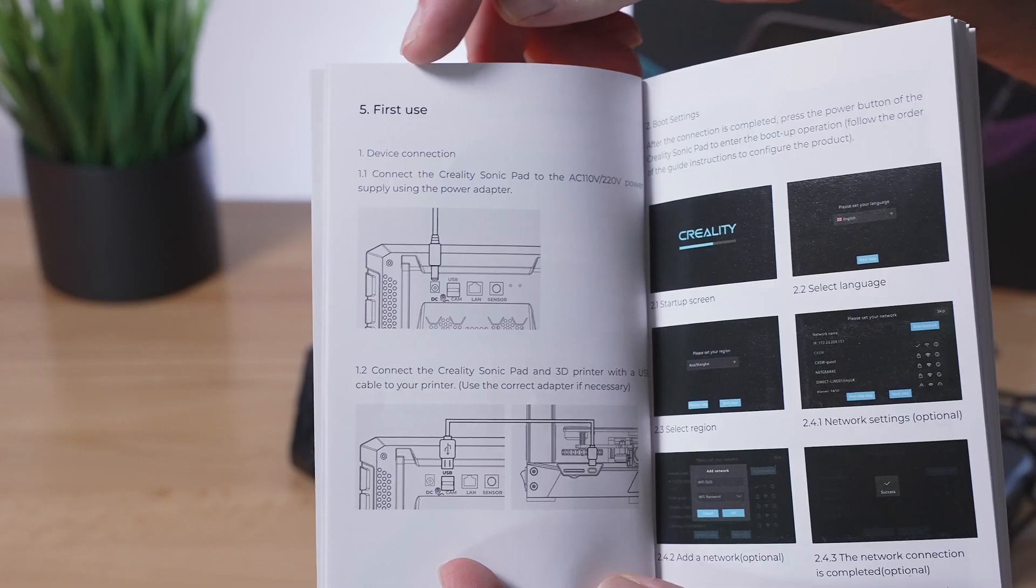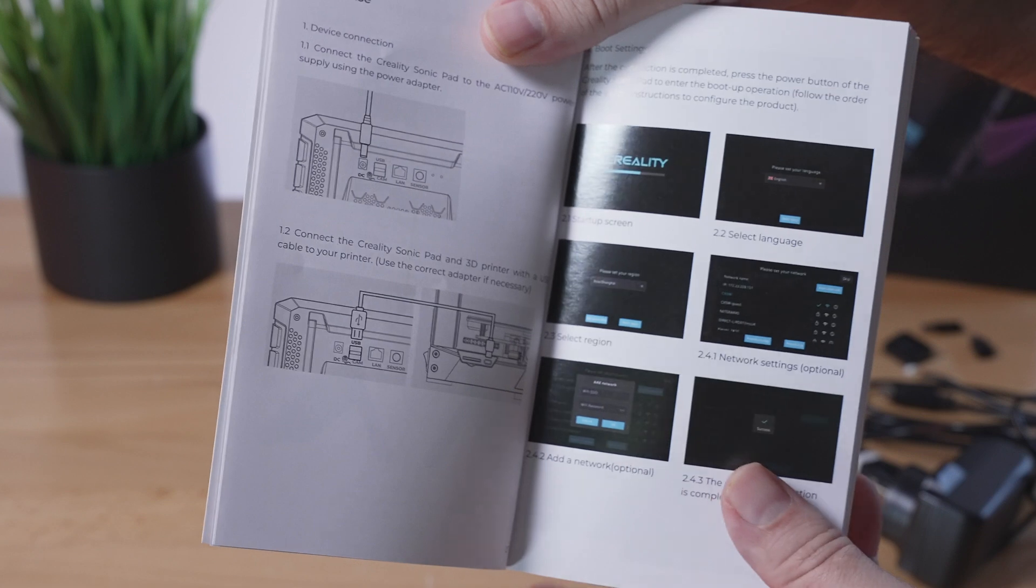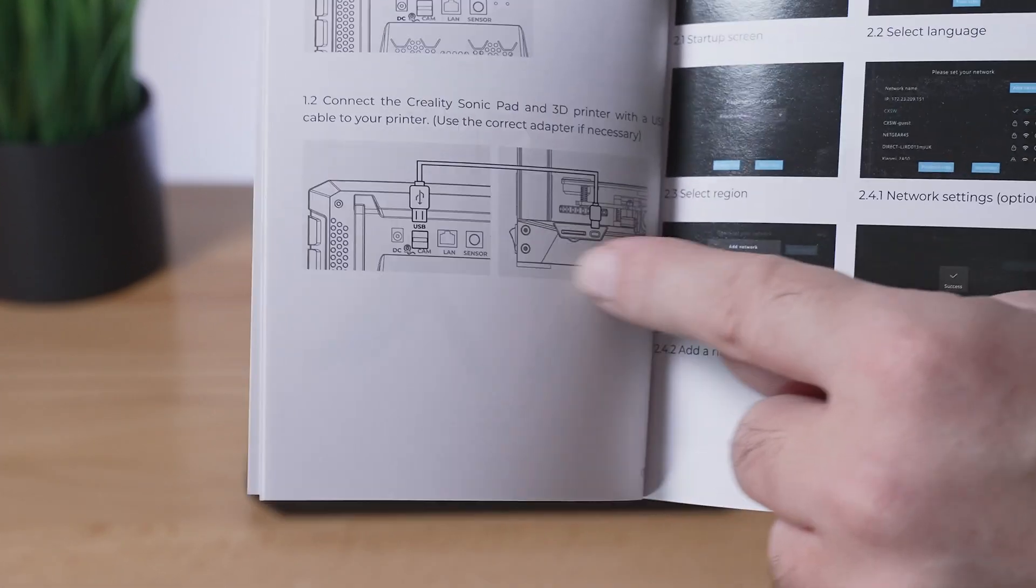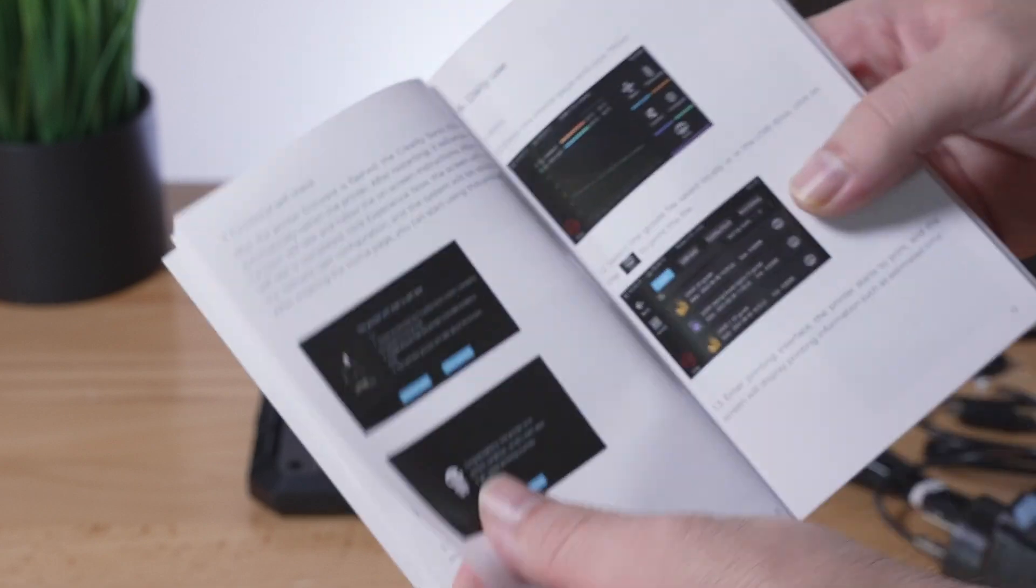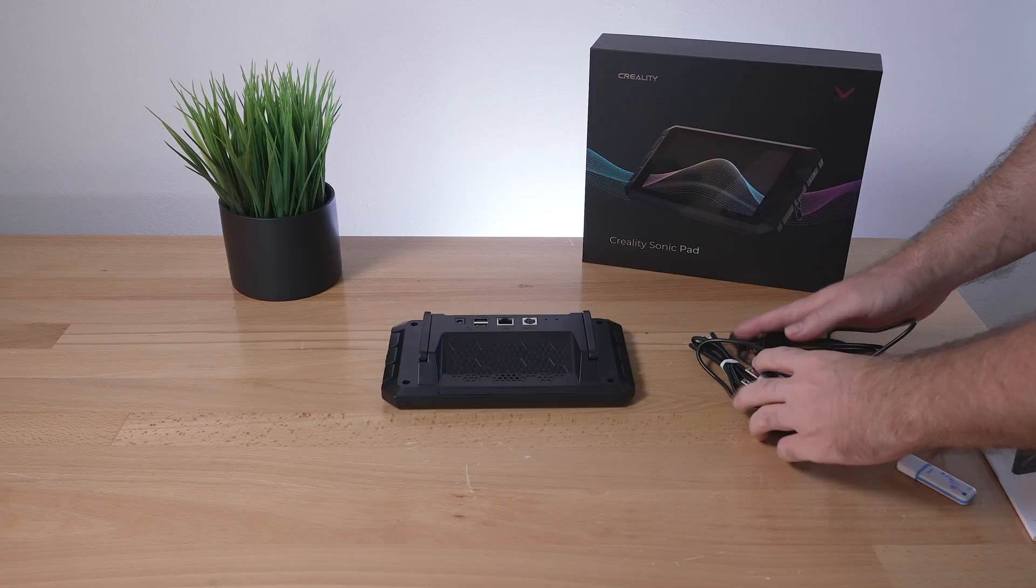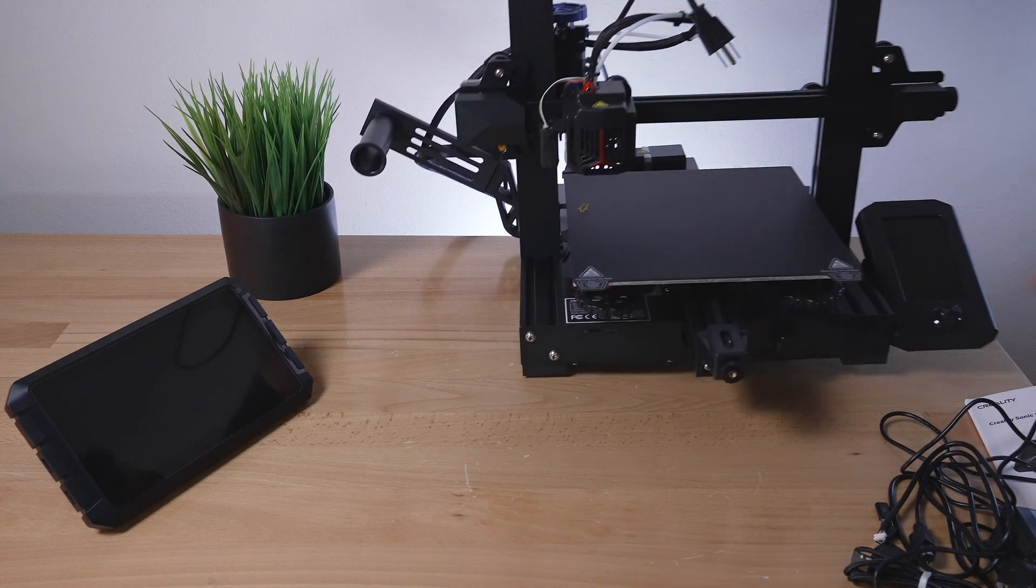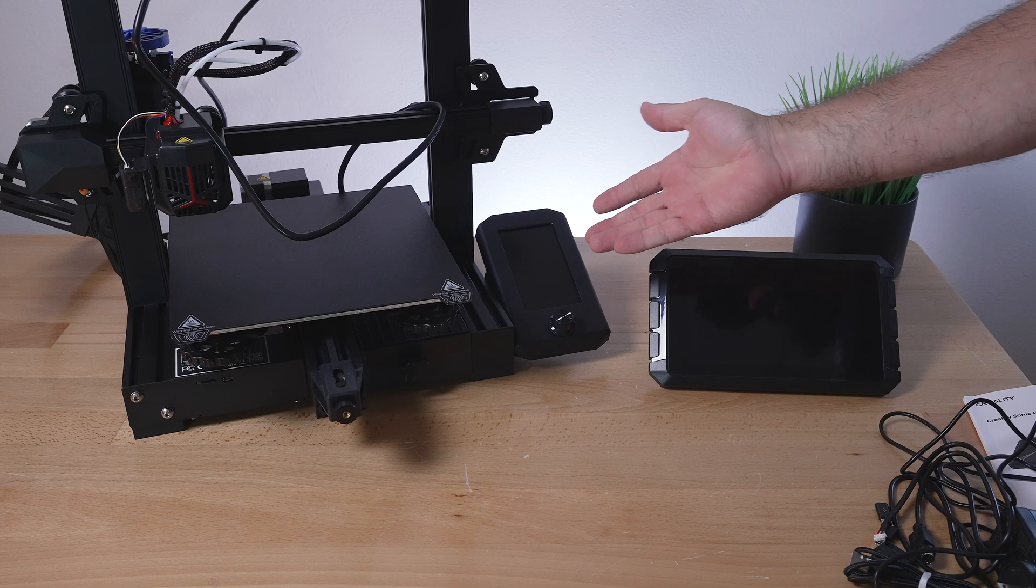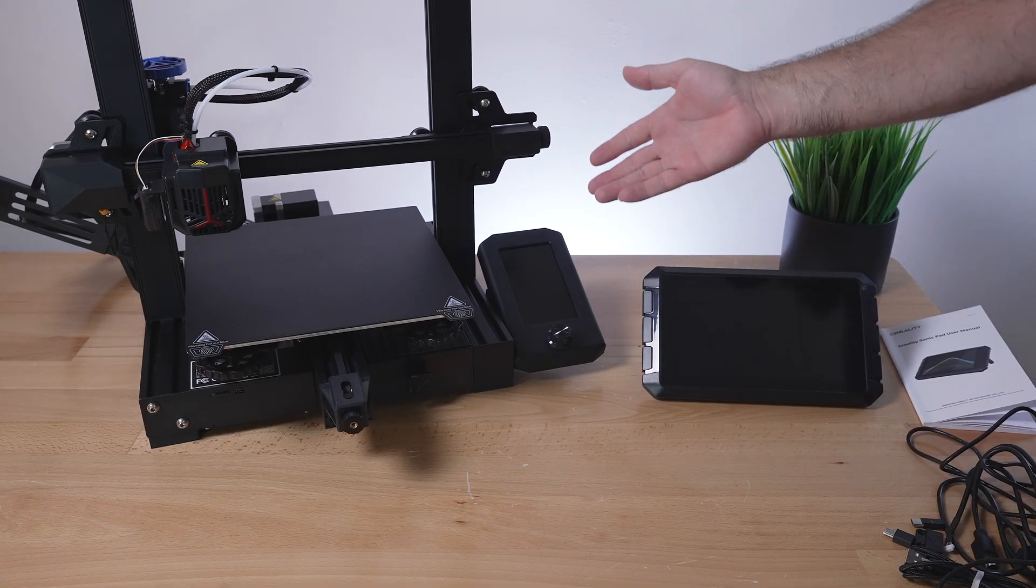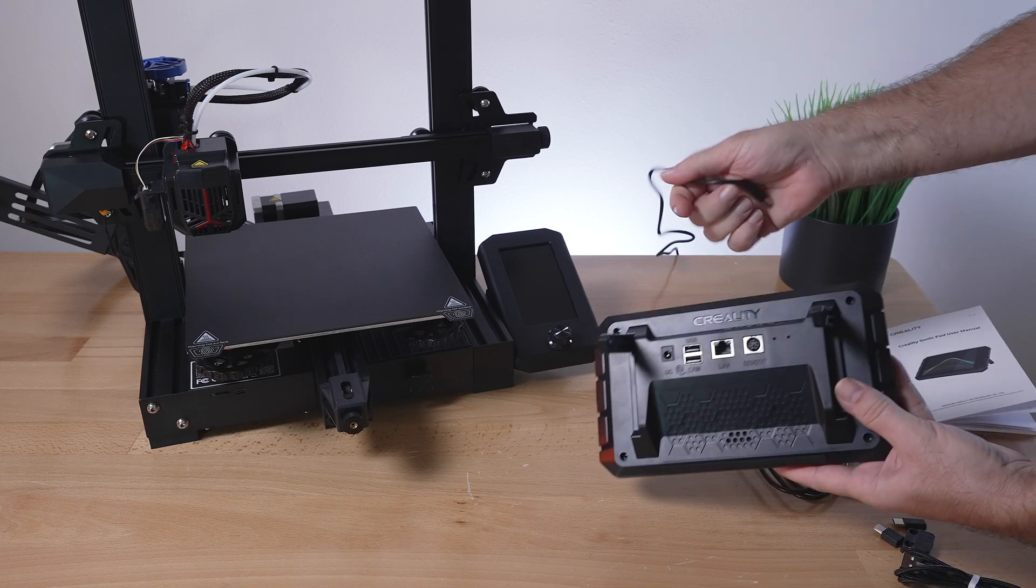All right. So in the manual, starting with first use, they kind of tell you what to do in steps. So we're going to plug the power in the pad, and then we're going to need to connect our pad to the printer. And then there's a bunch of other steps here of how to get it all going. So let's go ahead and move some of this stuff out of the way. And we'll bring in our Ender 3 version 2. And this is actually the Neo edition, which is Creality's latest printer. But if you have the regular version 2, it should work just fine with this.